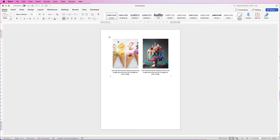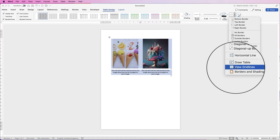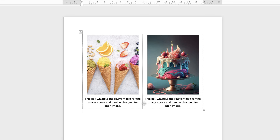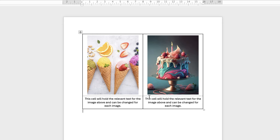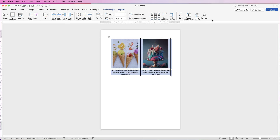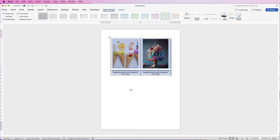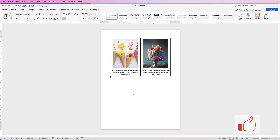If you don't want borderlines but need a guide to see where everything is, select the table, go to Borders, and go down to View Gridlines. You'll then have dotted lines around the outside of your table — these won't print, and if you save as a PDF they also won't be visible; it's just a guide. To switch the guides off, go to Table Design > Borders and click View Gridlines to uncheck it. I hope that's helped you today — if it has, please like and subscribe and have a great day.